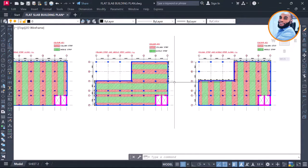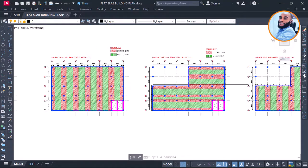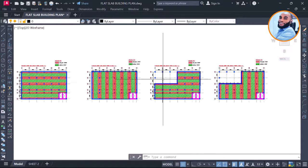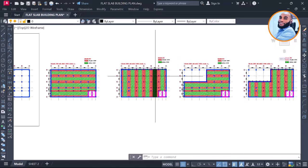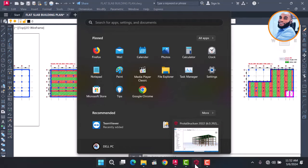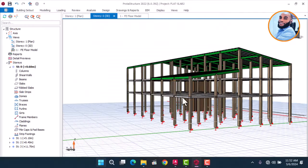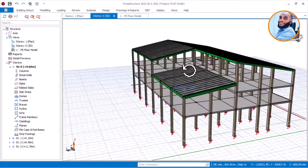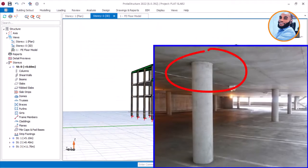So right now we will begin with the design of this flat slab that has no column drop.